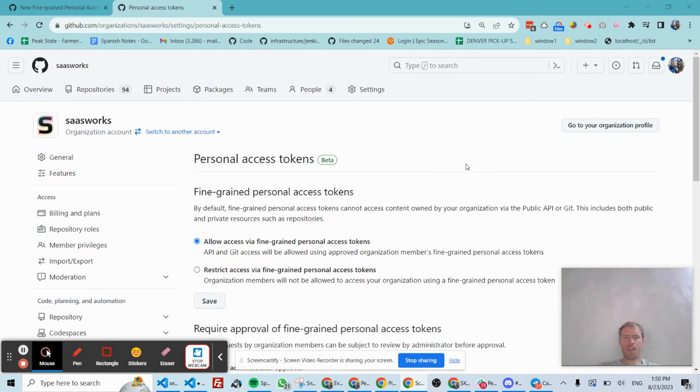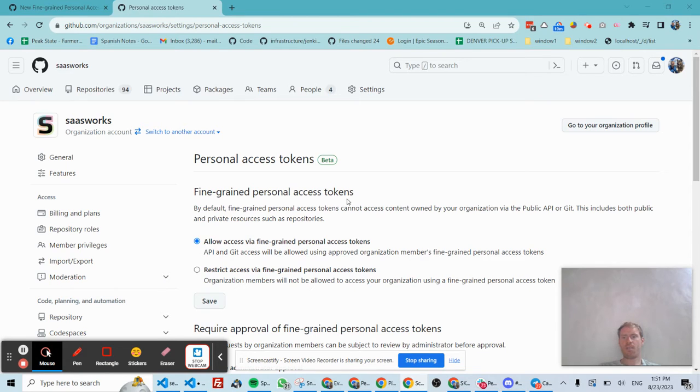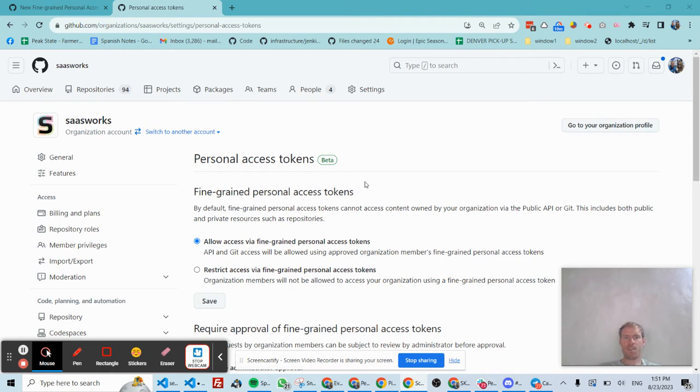In order to allow GitHub to have some kind of automated access, oftentimes now GitHub will by default disable user and password-based authentication and instead pushes you toward personal access tokens.